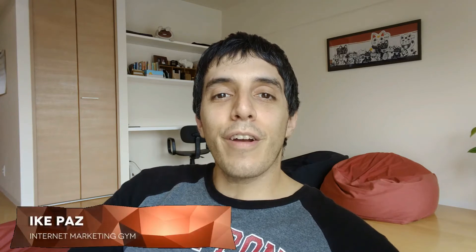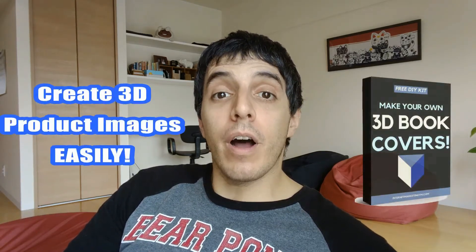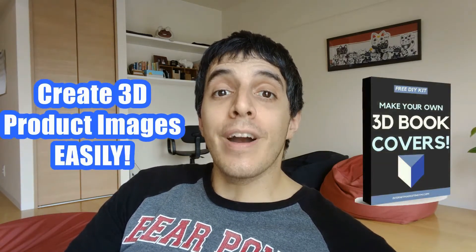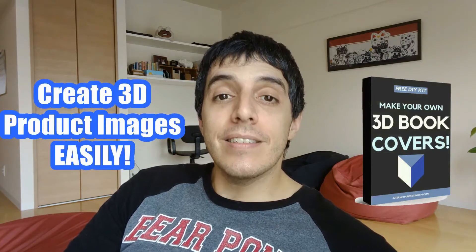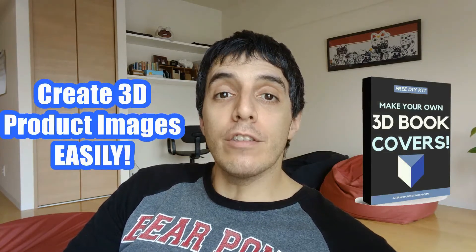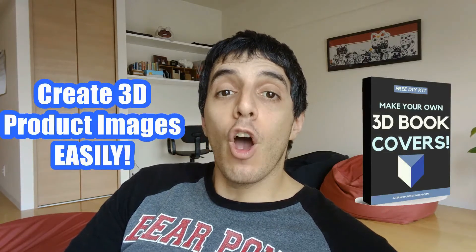What's up internet marketers, Mike Paz from internetmarketinggym.com. Today I'm going to show you how to create a 3D book cover or software cover in minutes. This is essential if you plan to give away a lead magnet or sell your ebook.